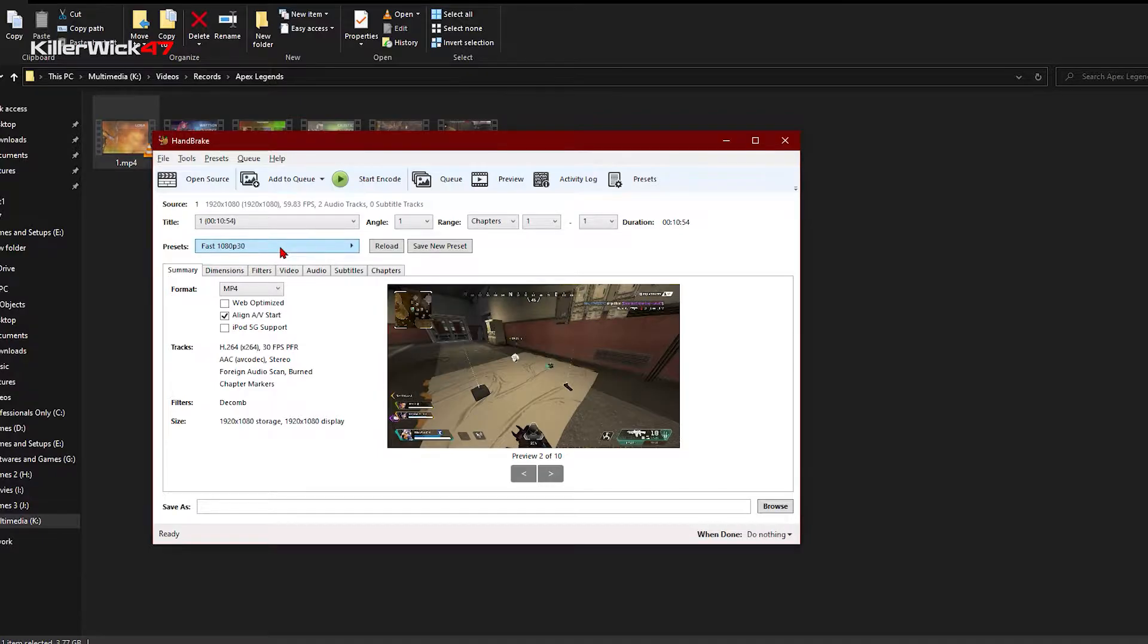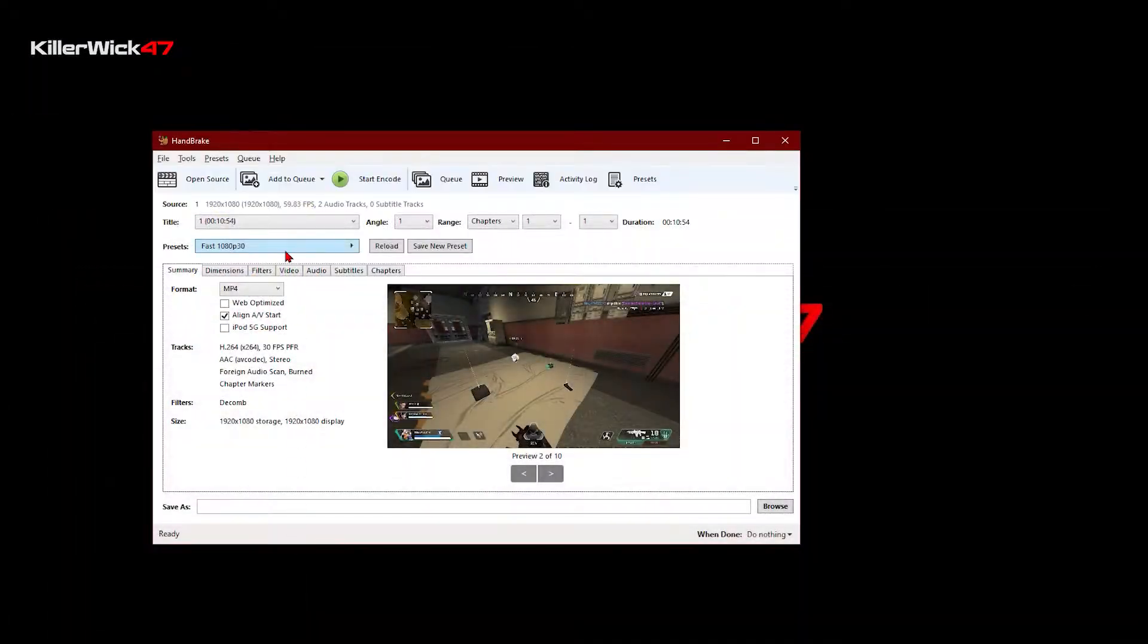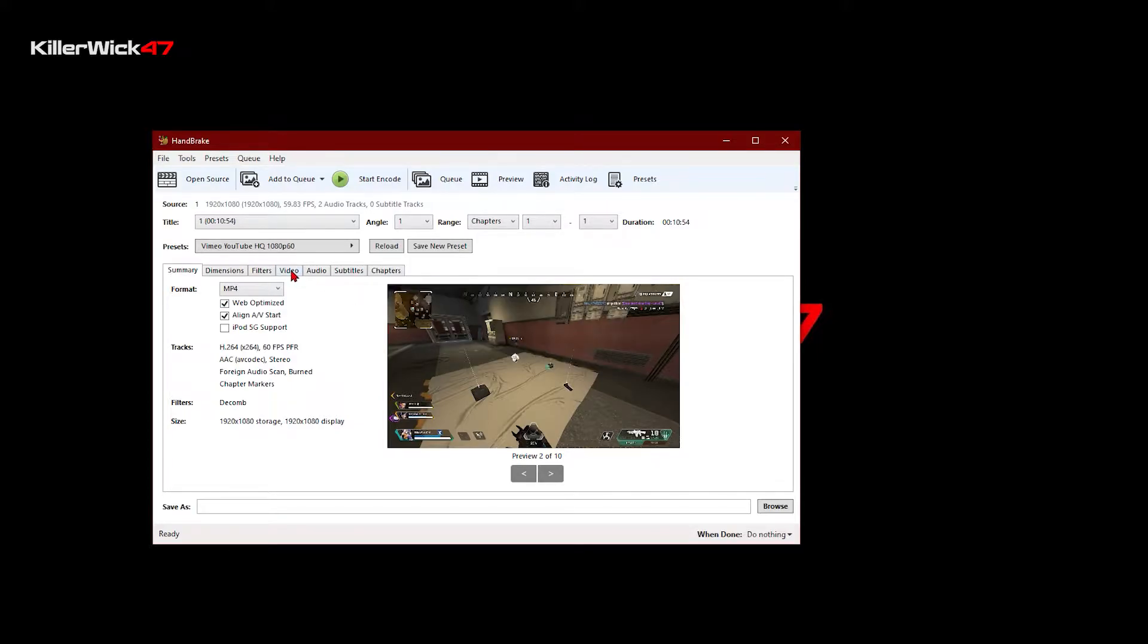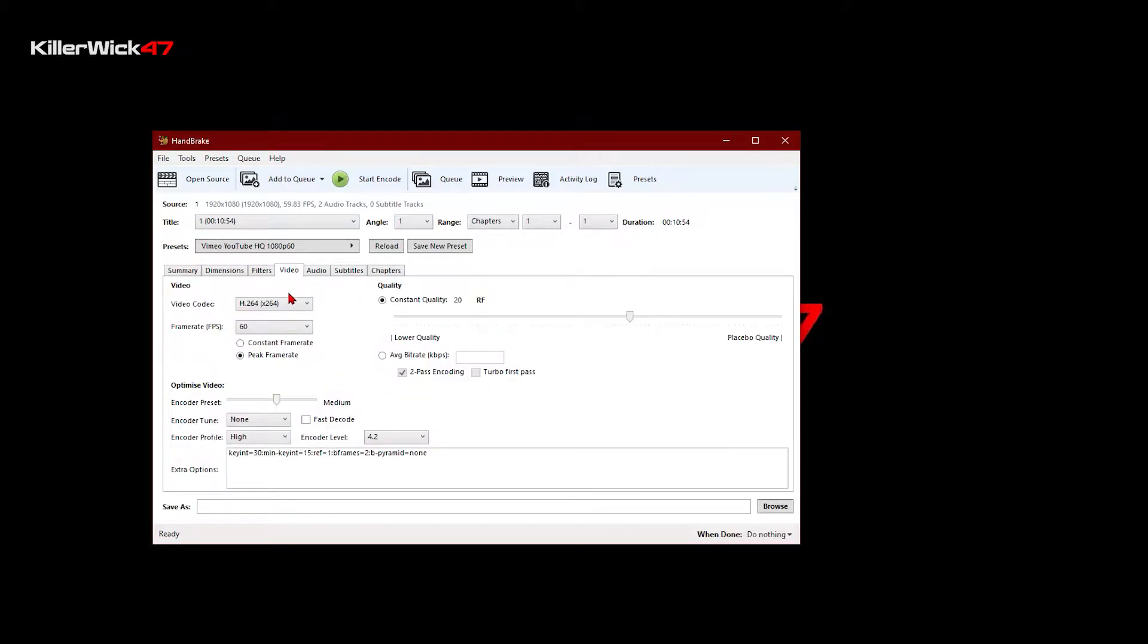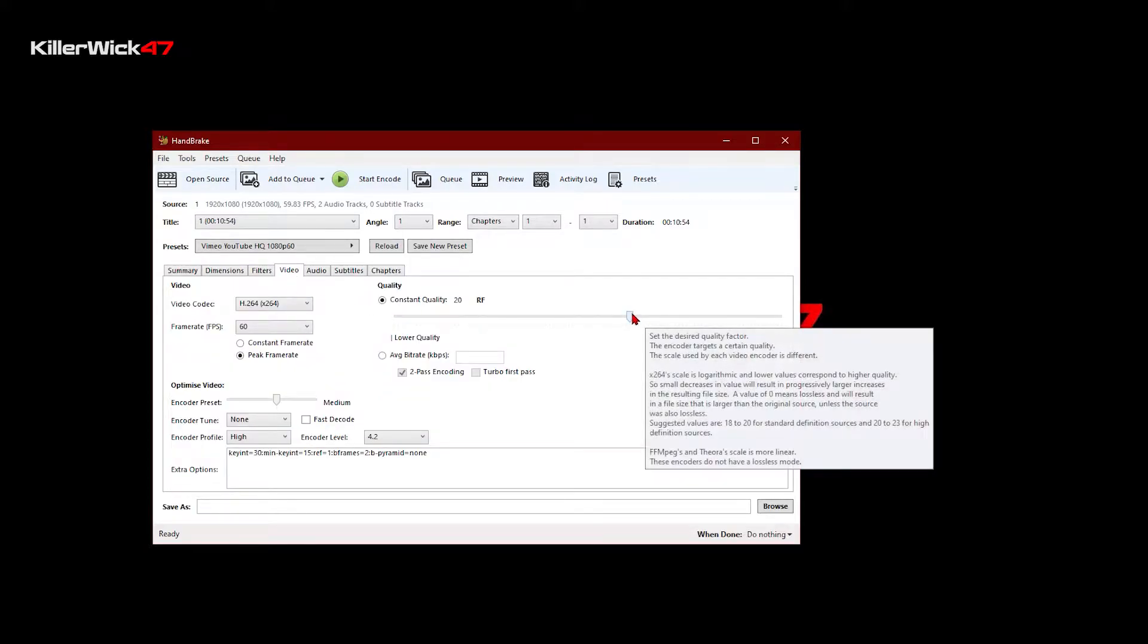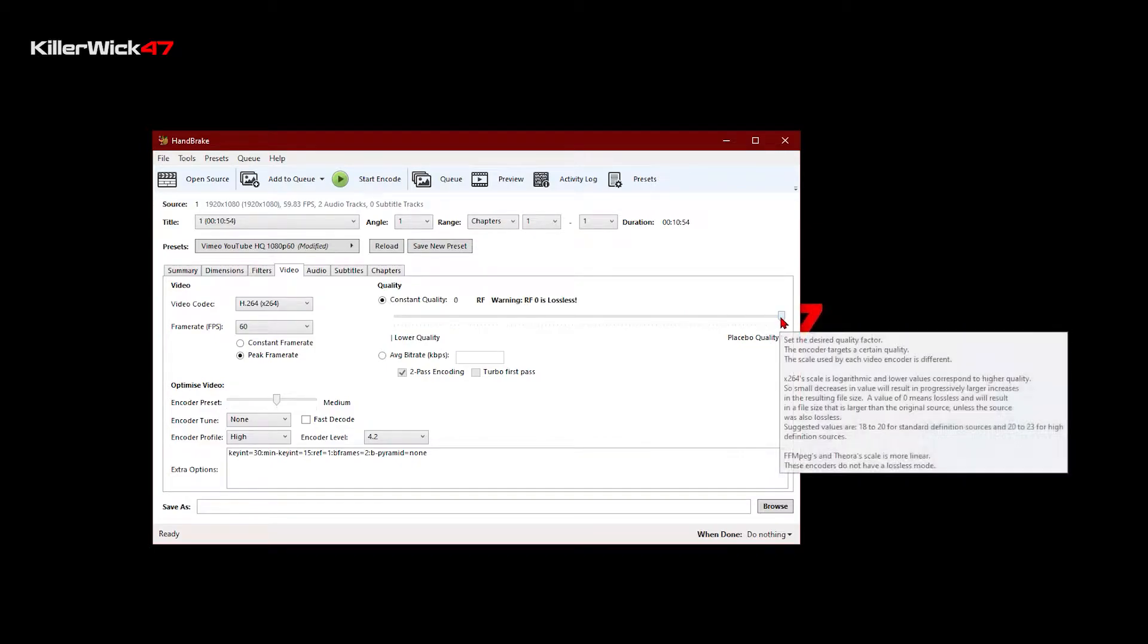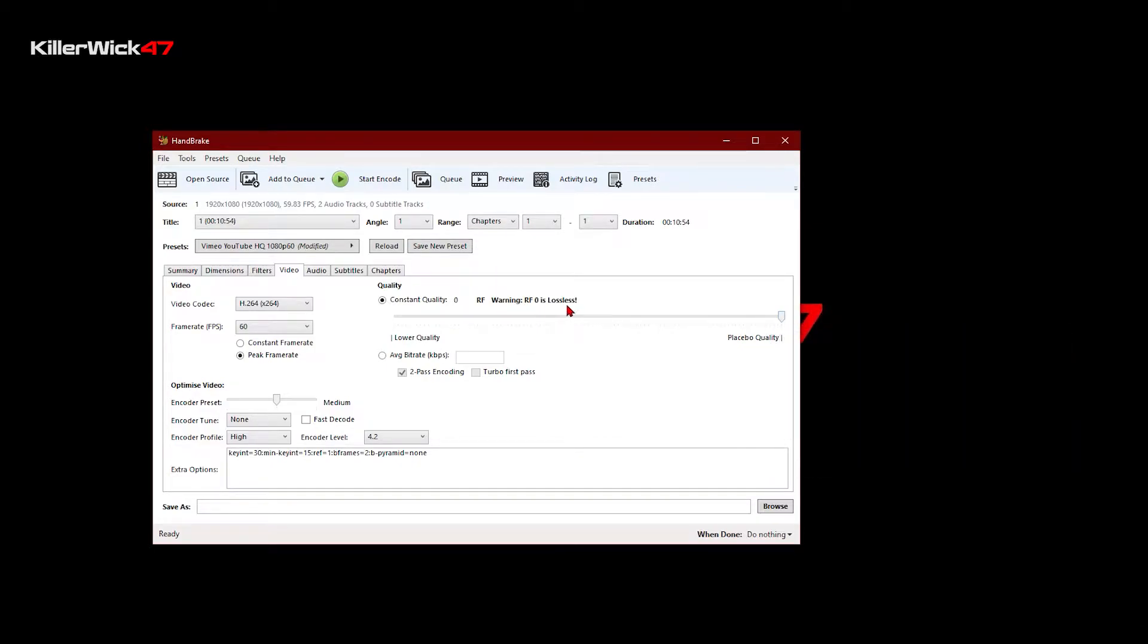For me, I'm using the Vimeo YouTube HQ 1080p 60 preset, and I'm going to change a few settings here. I'm going to change the constant quality to zero, that means I will have lossless quality, just almost as the recorded video footage.